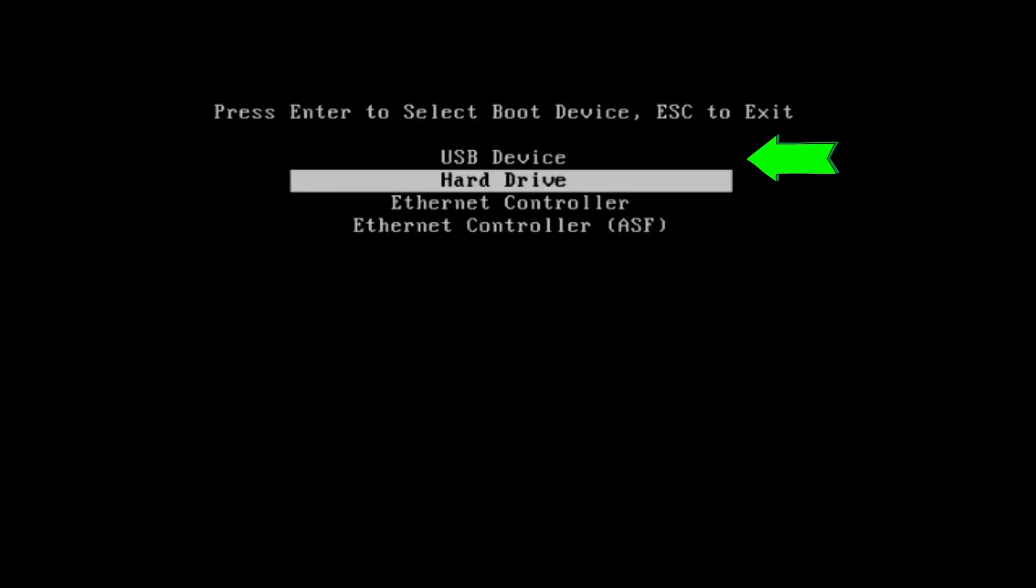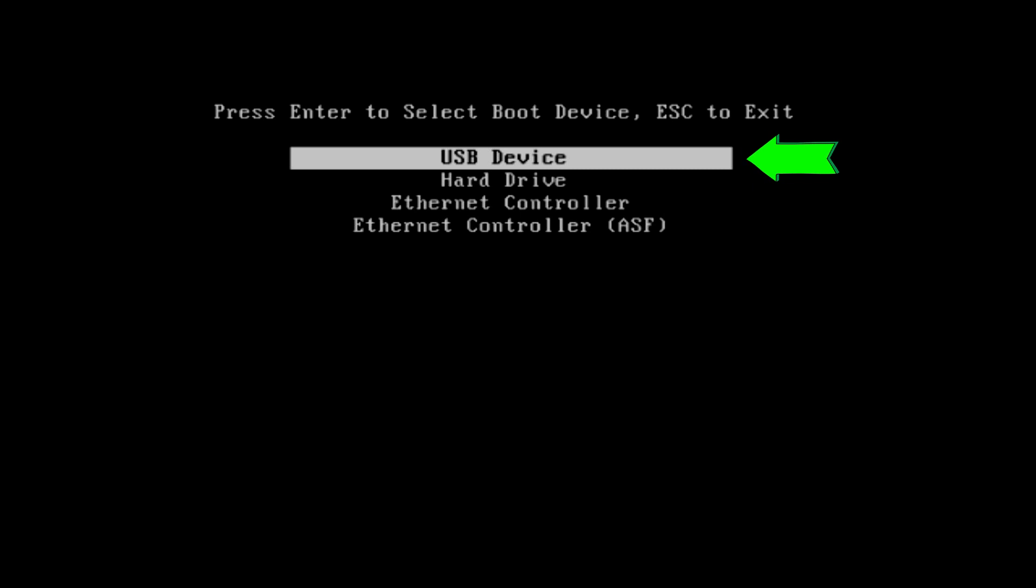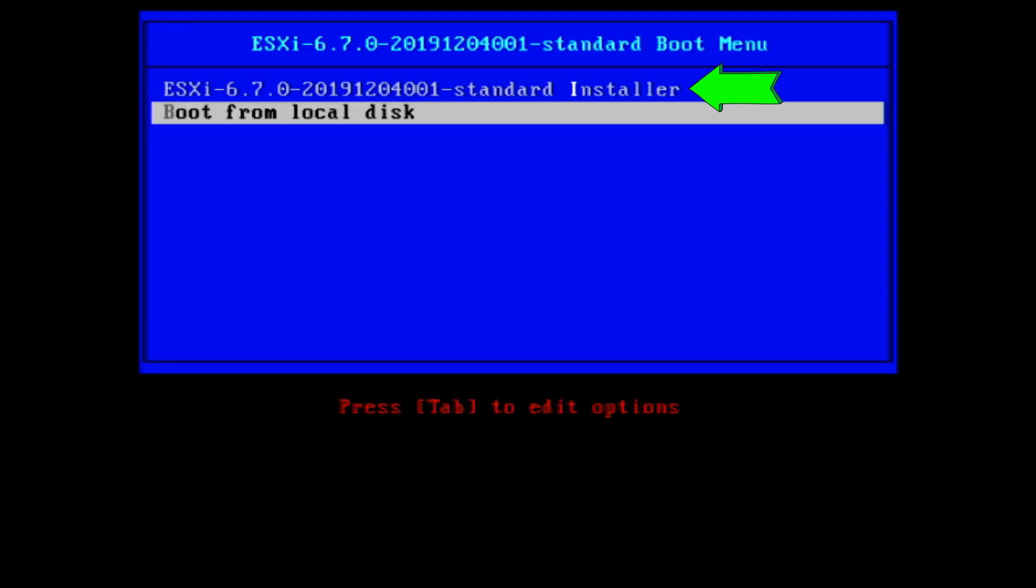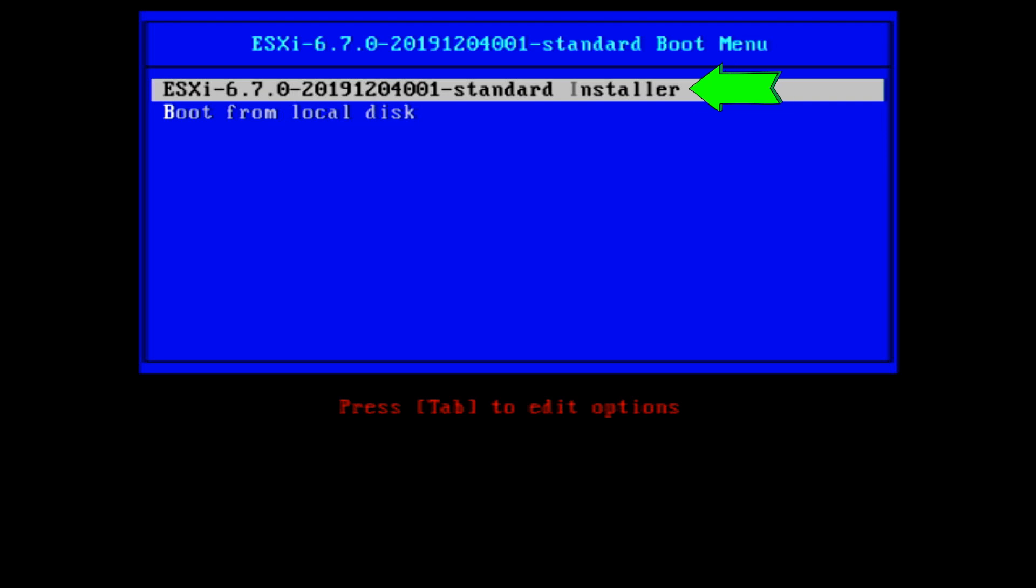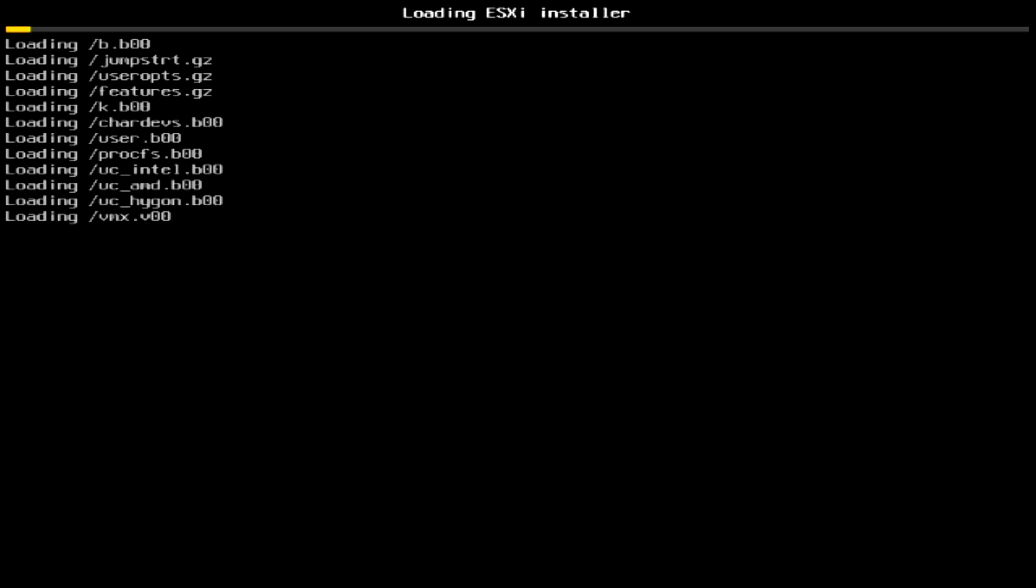At the boot menu option, select USB device and press Enter to continue. You now see the VMware boot menu option, just press Enter key. Now VMware will start loading all the required drivers and files. It may take a few minutes to finish the loading, so please wait.